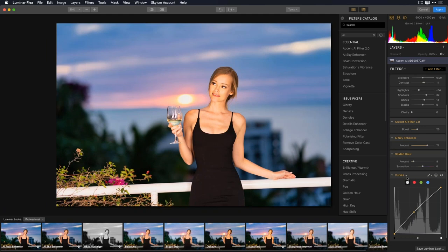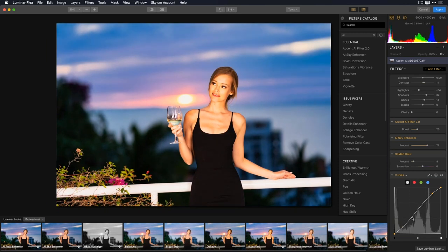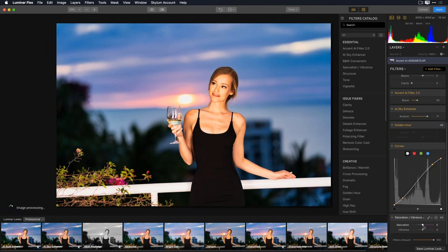I can also modify individual filters. Next to each filter there's a little eyeball button that lets me turn on and off that specific filter to see how it affects my image. I'll reset the Curves filter and instead make an S-curve: pulling up the highlights and down in the shadows to add contrast. Let me toggle the Golden Hour filter off — looks a bit more natural. I might even bring the vibrance down a little. This shows how you can use a look as a foundation and then fine-tune individual filters on top.